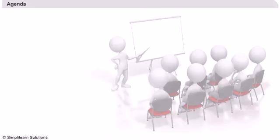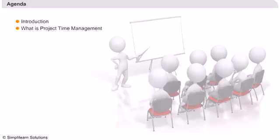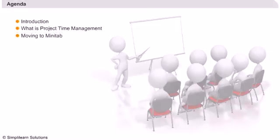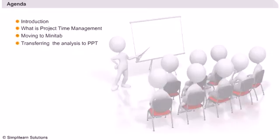Let us now look at the agenda of this session. The whole session is divided into three parts: starting with Excel, then moving the data onto Minitab, and finally presenting the analysis on a PowerPoint presentation.